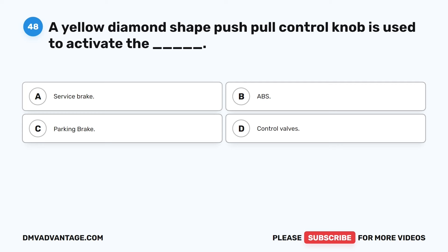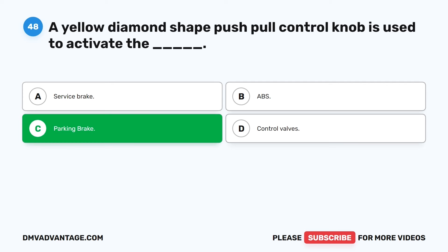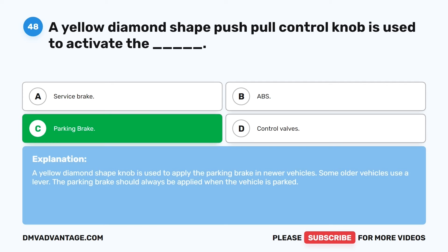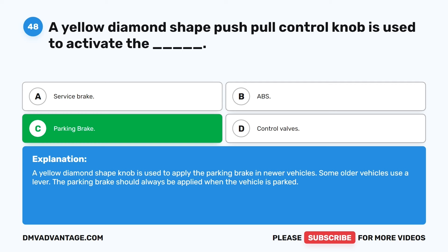Question 48. A yellow diamond-shaped push-pull control knob is used to activate the: A. Service brake. B. ABS. C. Parking brake. D. Control valves. The correct answer is C: parking brake. A yellow diamond-shaped knob is used to apply the parking brake in newer vehicles. Some older vehicles use a lever. The parking brake should always be applied when the vehicle is parked.